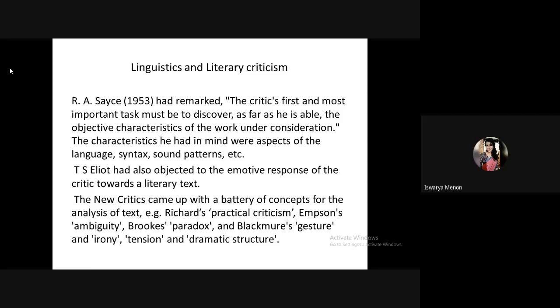Linguistics became prominent as earlier responses were often emotive. During neoclassicism, writers used their writings to criticize or satirize others — that was seen as the function of literature. But T.S. Eliot and the New Critics were against subjective analysis, advocating instead for objective, structural criticism.